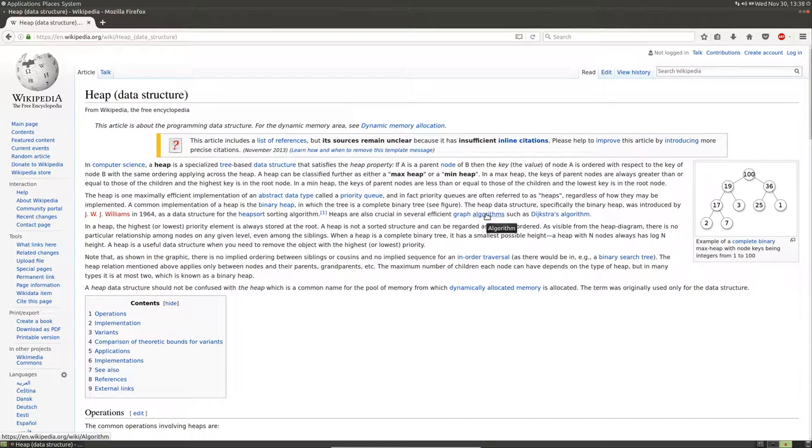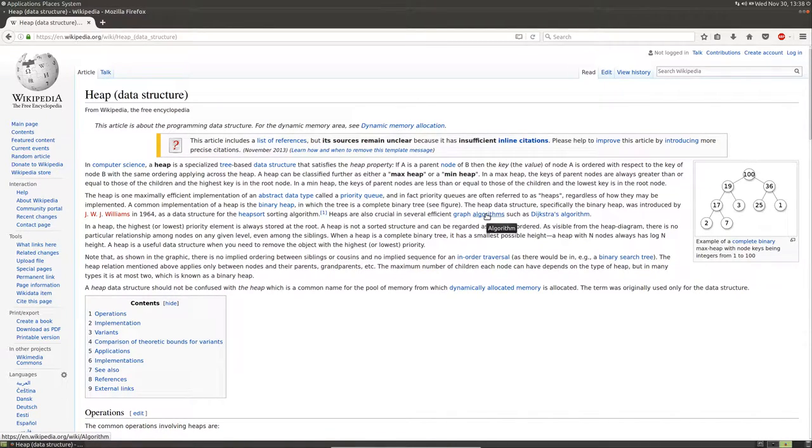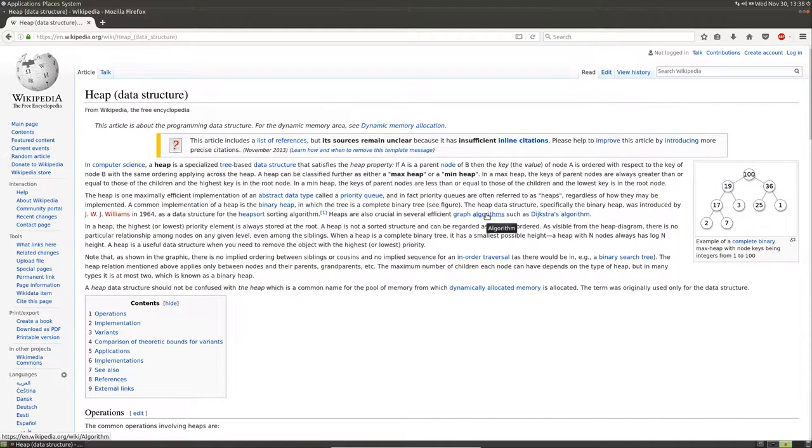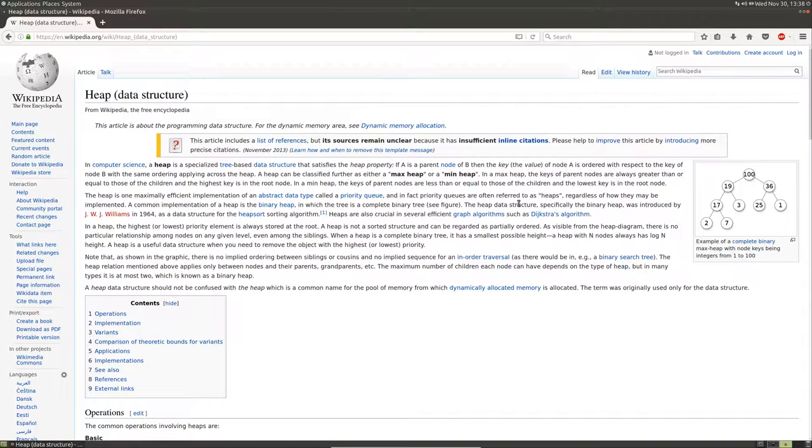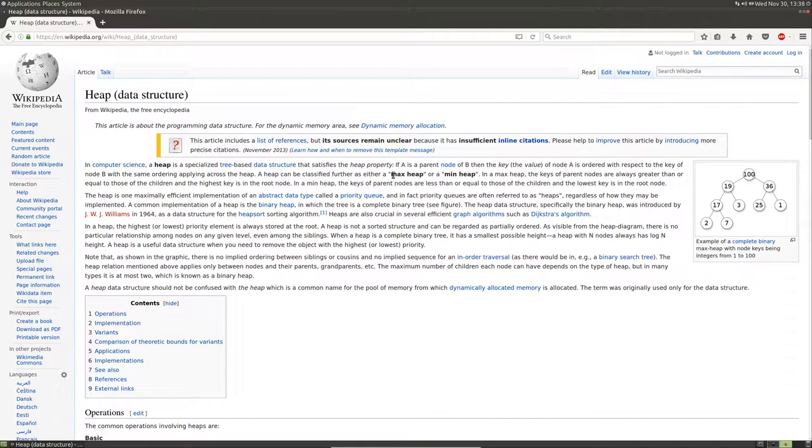A heap is simply a tree-like data structure where the child nodes have some ordering related to their parent node. There are many variants of heaps, but the most common are the max heap and the min heap.